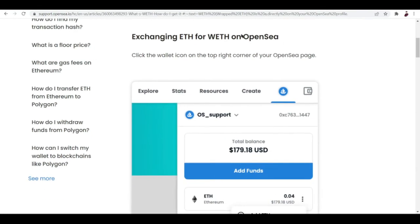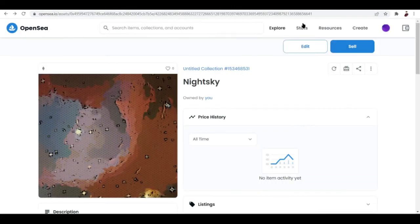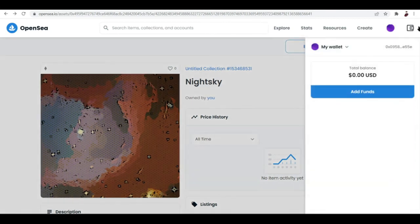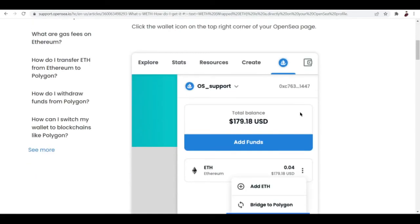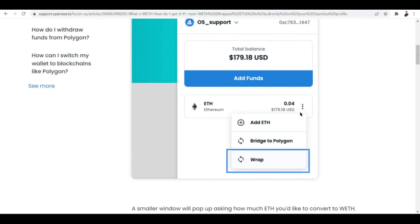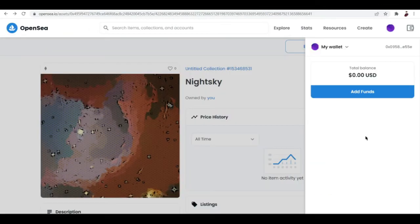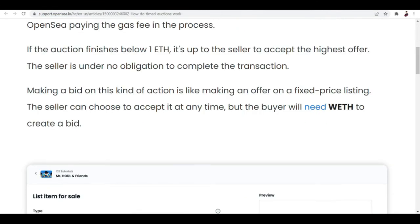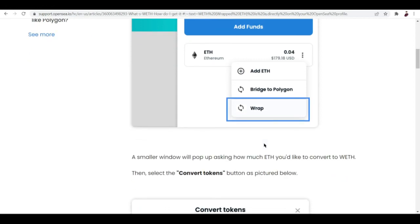Exchanging ETH for WETH on OpenSea: click the wallet icon on the top right corner of your OpenSea page. You're going to see this. Look at my wallet right here, doesn't have any money in it. Click your wallet and then you can see three dots. It's supposed to show up here but it's not showing up because I don't have any money in my wallet. It's supposed to show up here and you want to wrap that up.